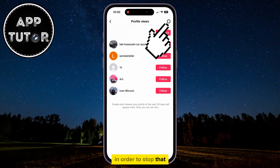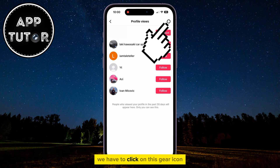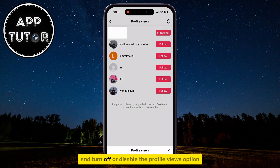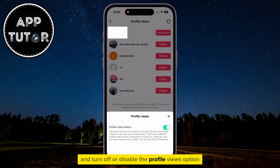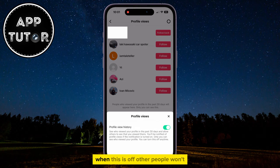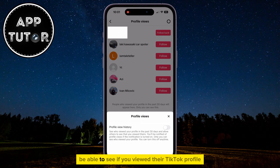In order to stop that, we have to click on this gear icon and turn off or disable the Profile Views option. When this is off, other people won't be able to see if you viewed their TikTok profile or not.